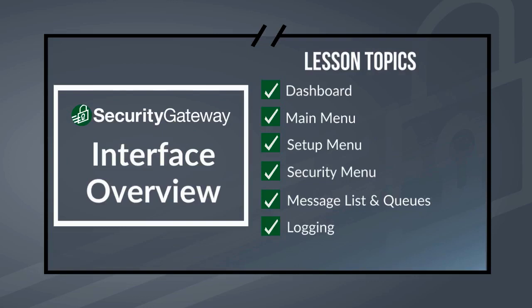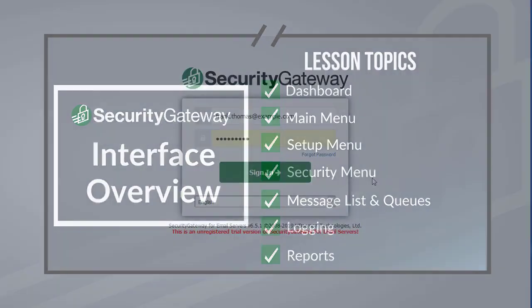And then finally, under the reports menu, we'll discuss the scheduled statistics report, inbound versus outbound summary reports, good versus junk reports, plus top senders, top sources of spam, and various other reports.